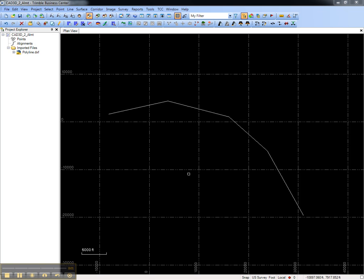This video shows how to convert a CAD 3D polyline to an alignment in Trimble Business Center. I've imported a CAD 3D polyline as part of a DXF file.